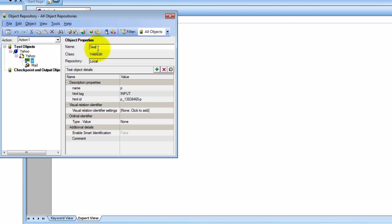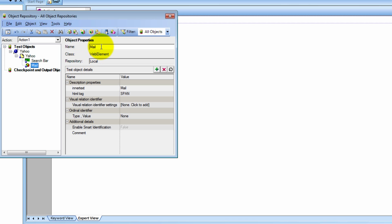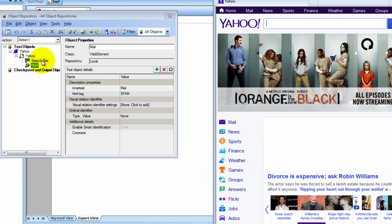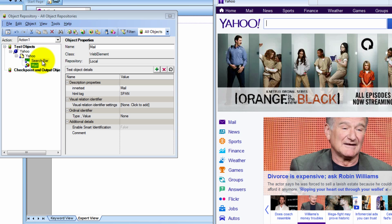Now in the object repository we have the option to rename our objects, and that's exactly what I want to do because I have no clue what P is. I'm going to call it the search bar — this is whatever you want it to be. Now it's going to be called search bar. This mail web element, if you highlight in the application, it highlights the mail. So that's fine. That's the key to the object repository — you want to have descriptive names for your objects so that when you go back, you can easily identify them.